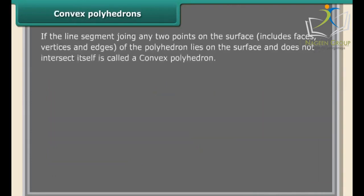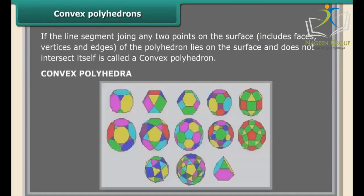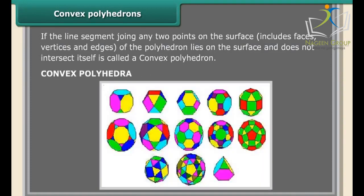If the line segment joining any two points on the surface — including faces, vertices, and edges of the polyhedron — lies on the surface and does not intersect itself, it is called a convex polyhedron.